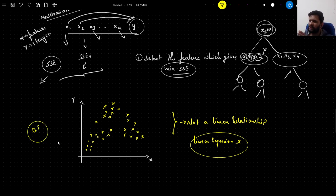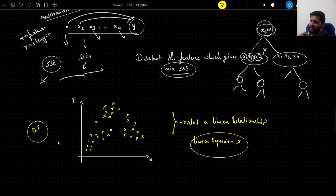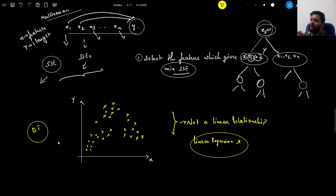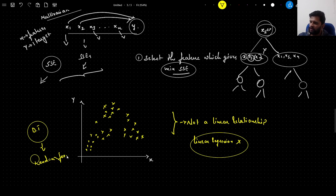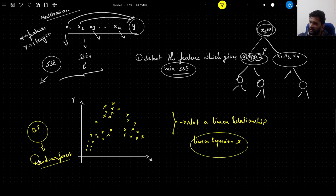That is it about decision tree regression. Decision trees have their own pros and cons, which we will cover in another video, along with random forest — an improvement over decision trees. Stay tuned for more videos. If you are liking the content, please give it a thumbs up, and if you haven't subscribed, please do subscribe to my channel. Thanks, and happy learning!